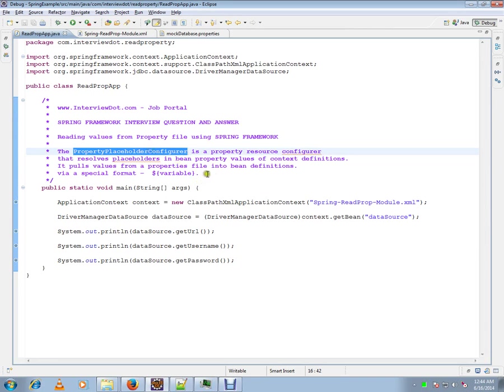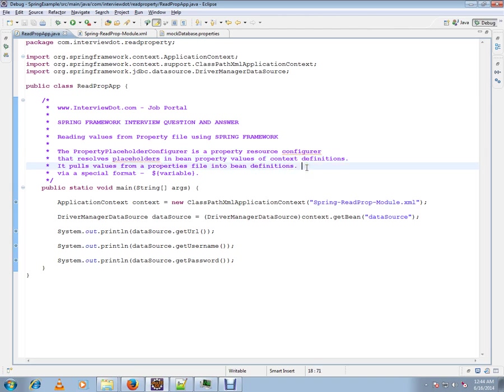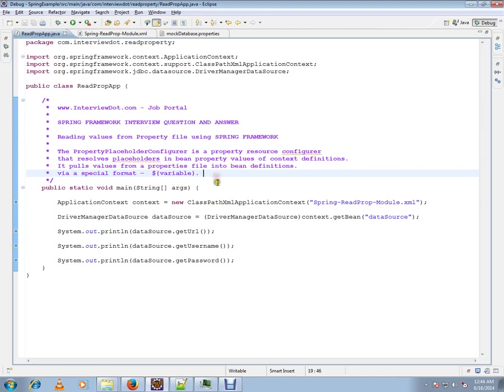It resolves placeholders in bean property values of context definitions. It pulls values from property files into bean definitions via a special format: dollar sign with open and close brackets.